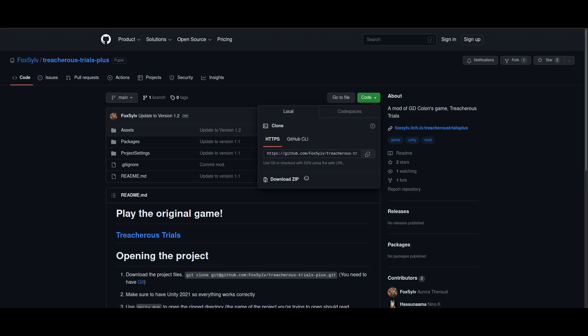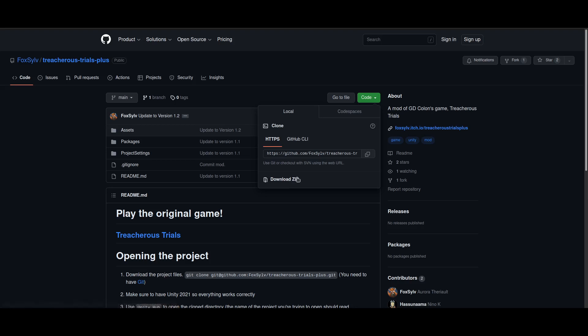Alternatively, if you use Git, you can also use the link given here to clone the directory. For our purposes, we can just use the zip. We click Download Zip, and it will download a zip file for the code.